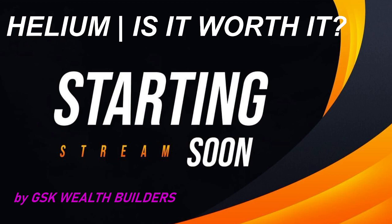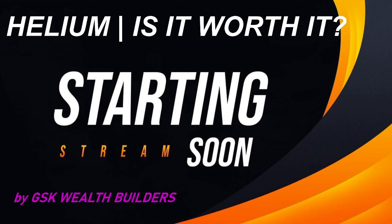All right, I wanted to shoot a quick video on the most common question about helium, and that is: is helium mining worth it in my city or in my area, or right now is it still worth it? That is the number one question I'm getting from people, and there's no simple answer to that.